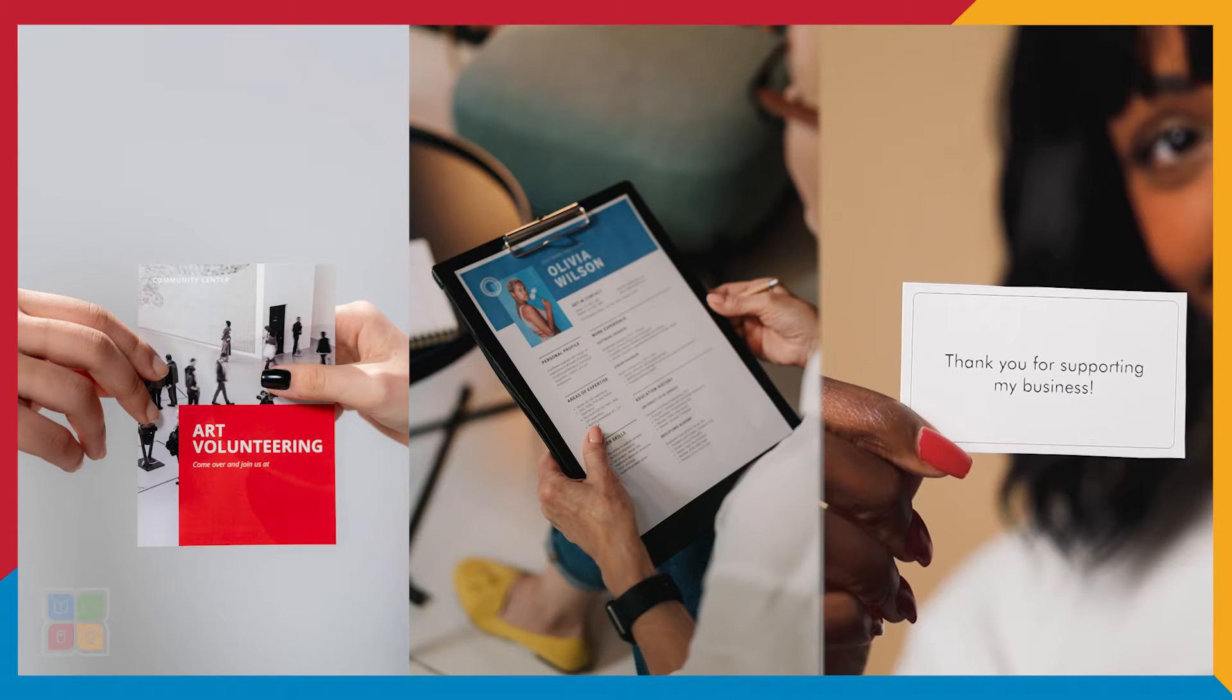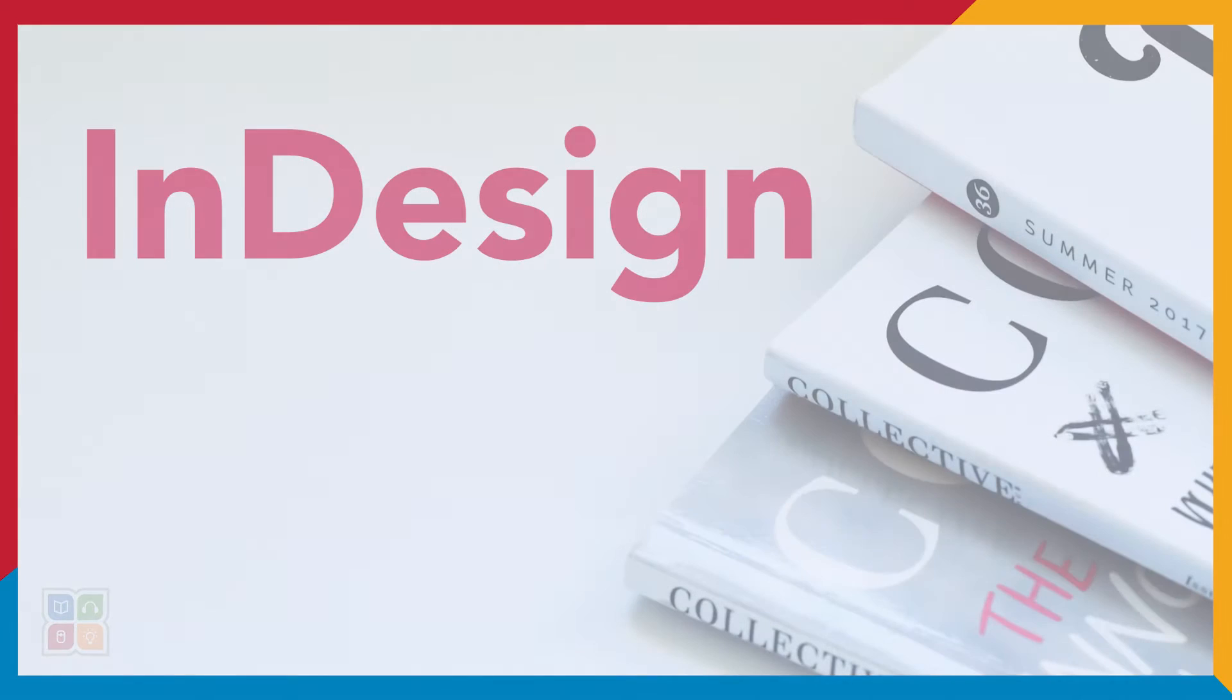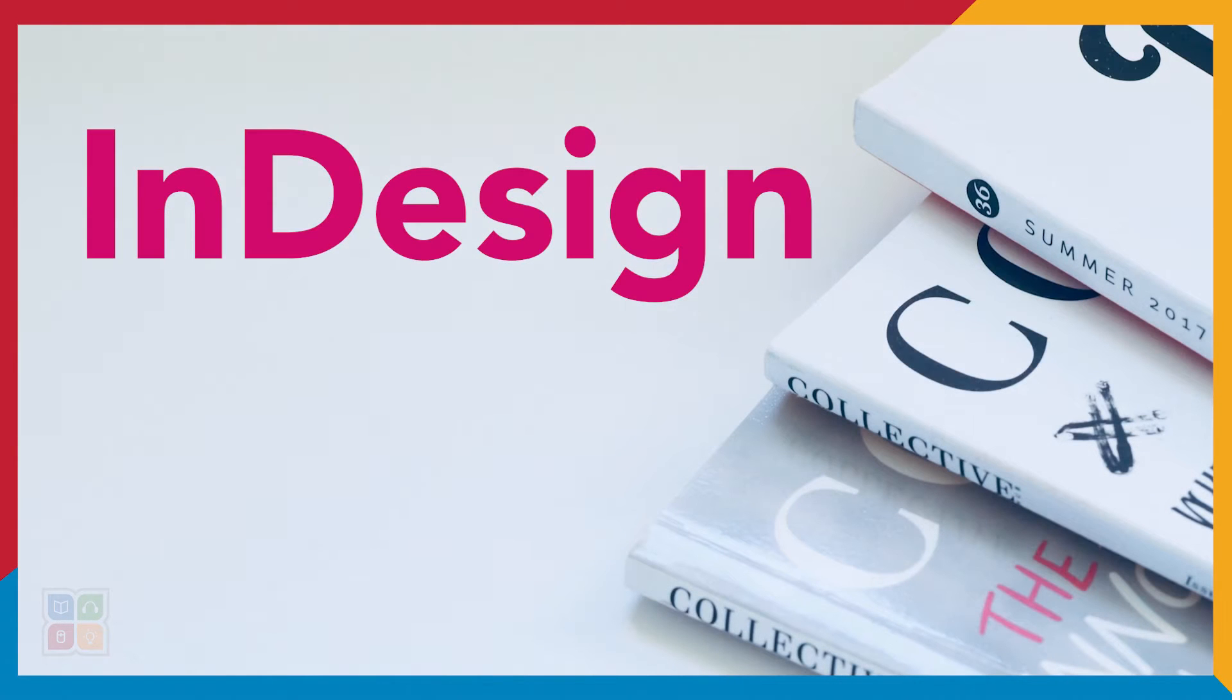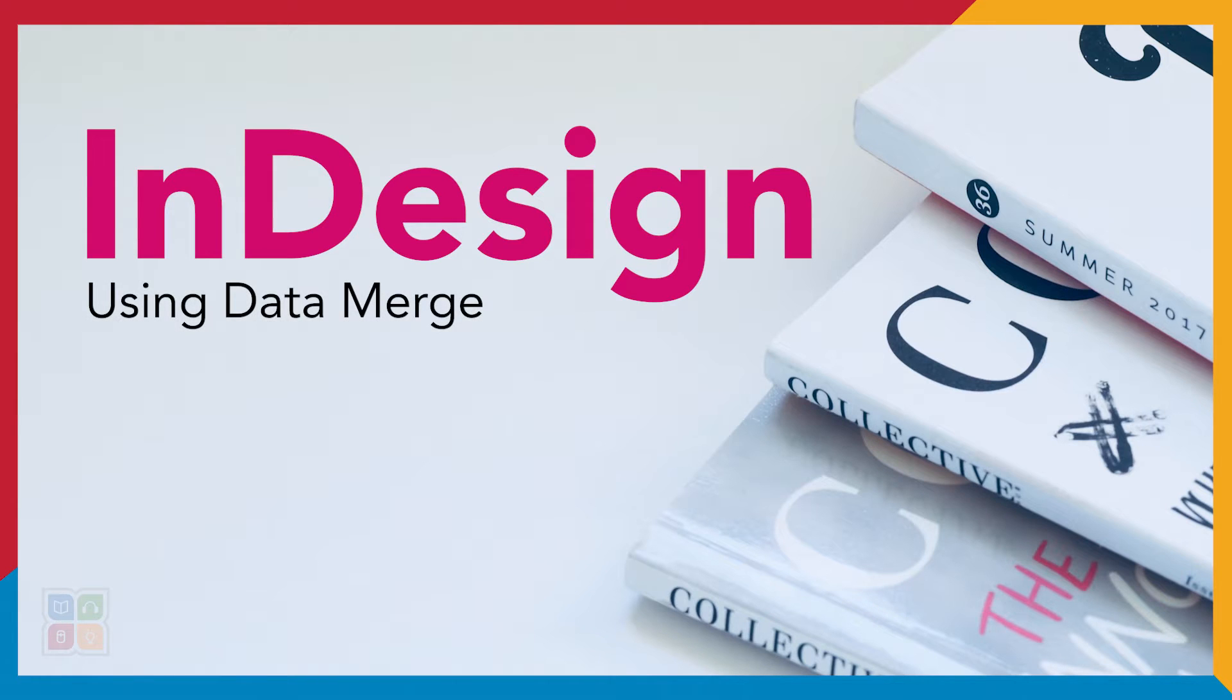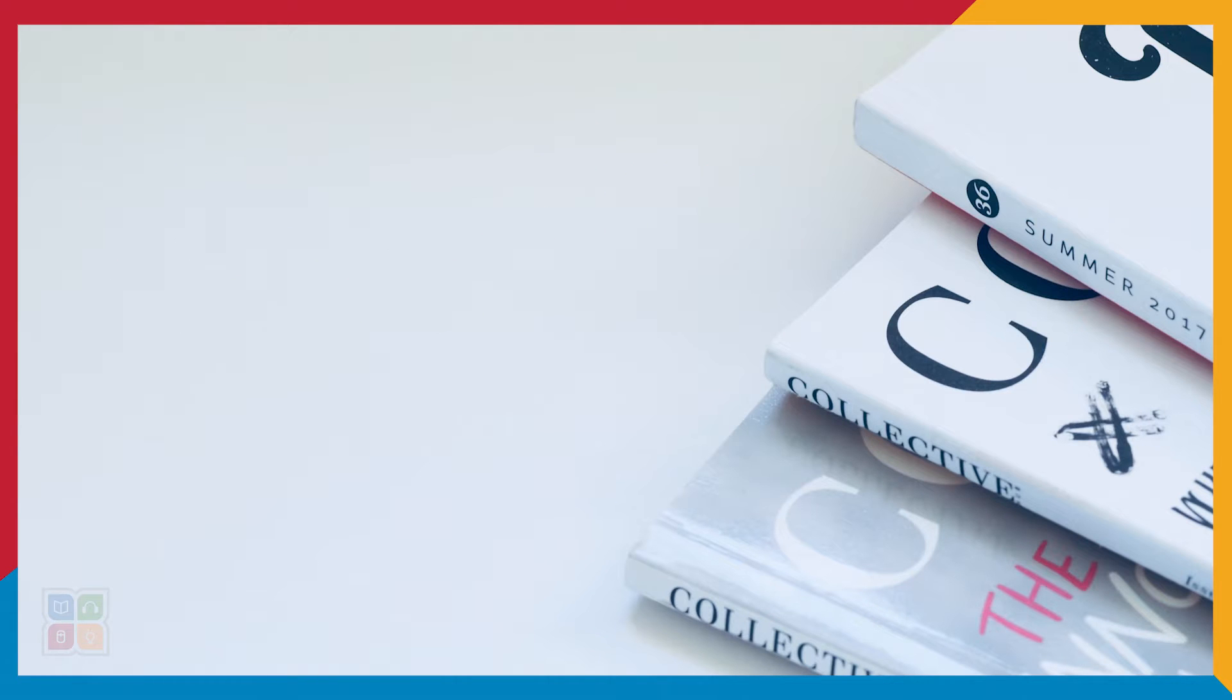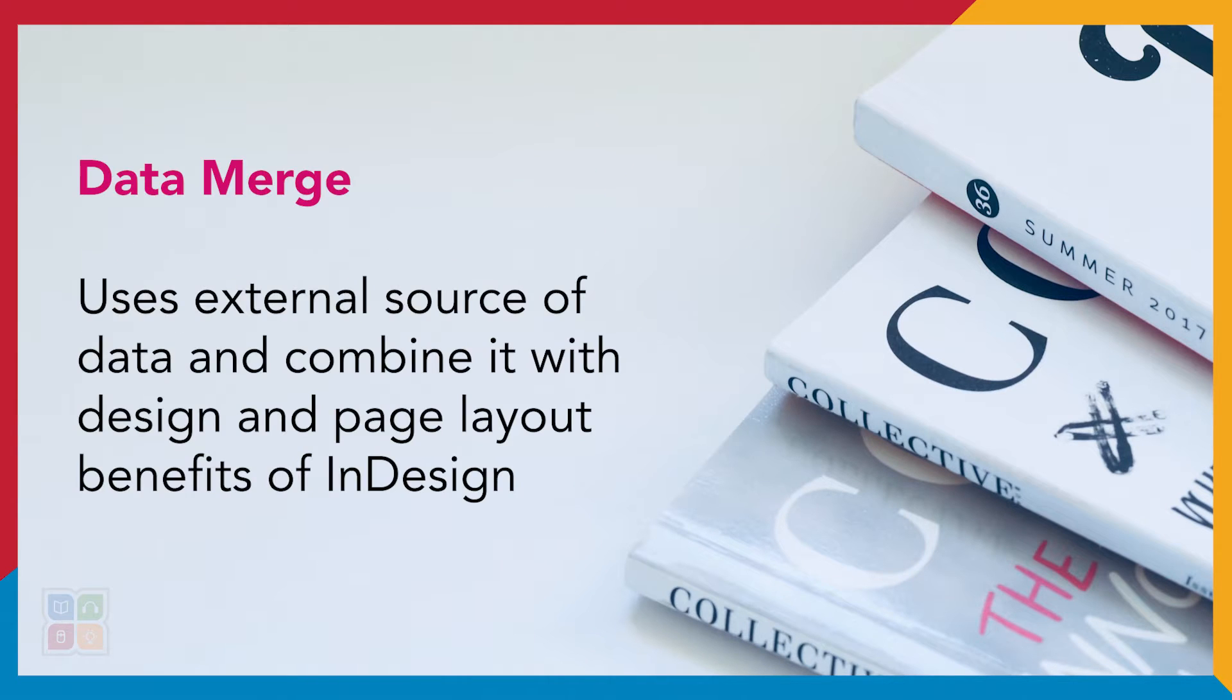In this video, I will demonstrate how to use one of InDesign's more complex features to build fast and accurate documents by using a spreadsheet. This amazing feature is called Data Merge.